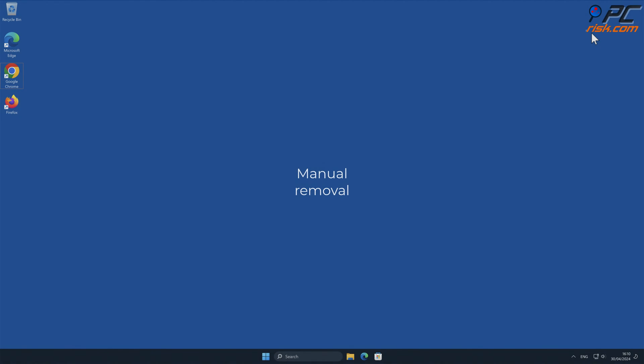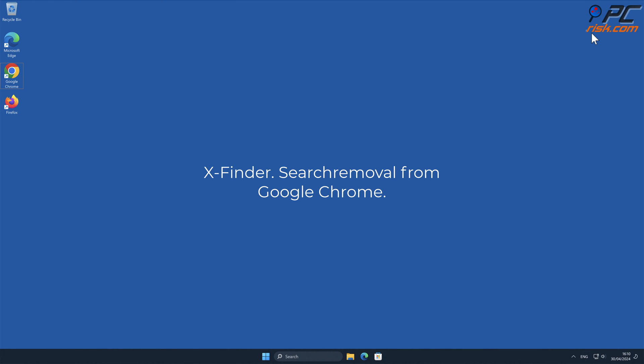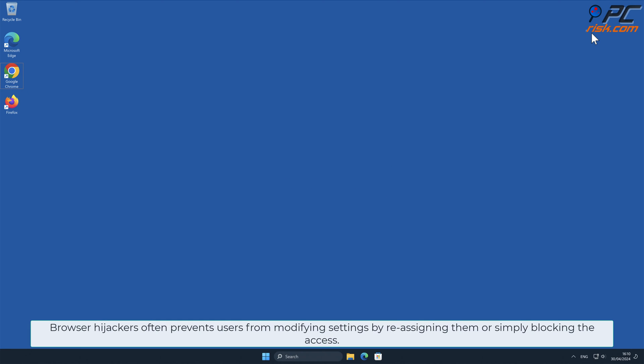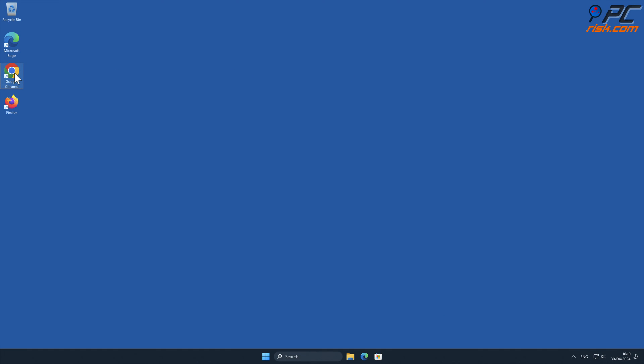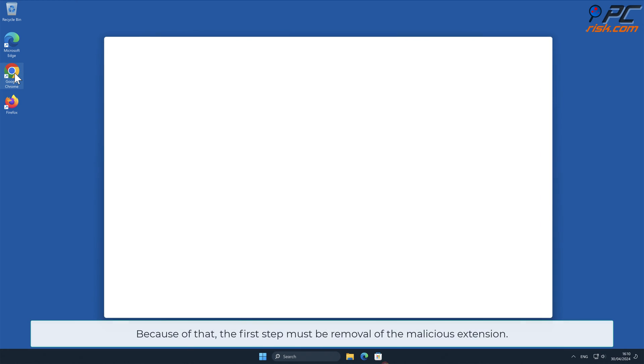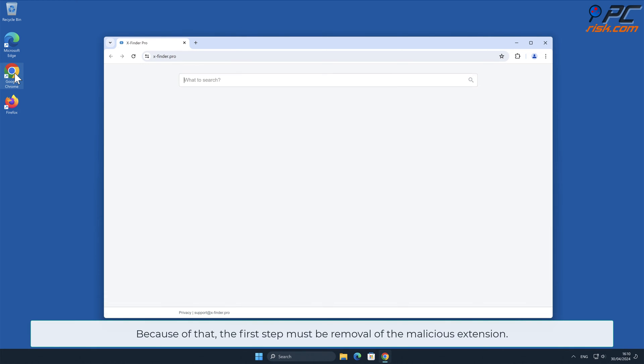Manual Removal: x-finder.search removal from Google Chrome. Browser hijackers often prevent users from modifying settings by reassigning them or simply blocking the access. Because of that, the first step must be removal of the malicious extension.